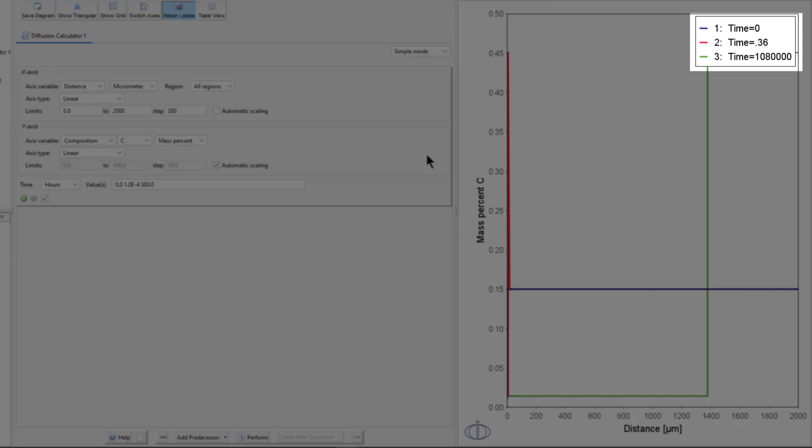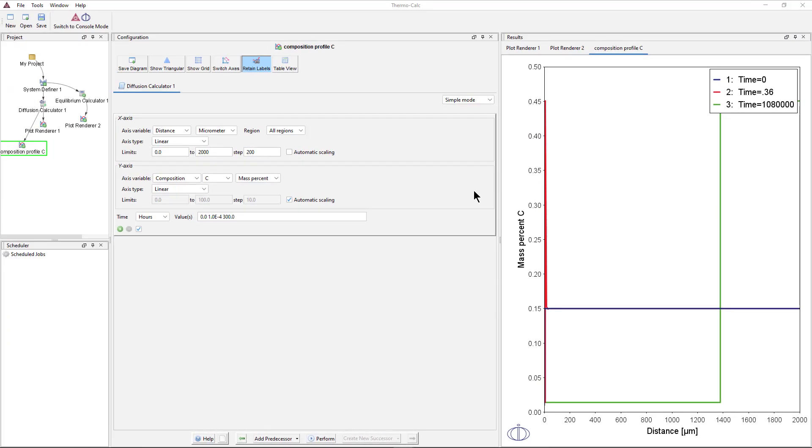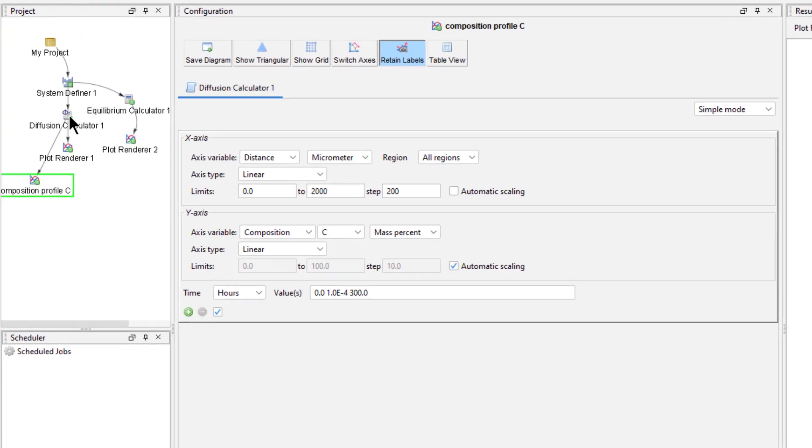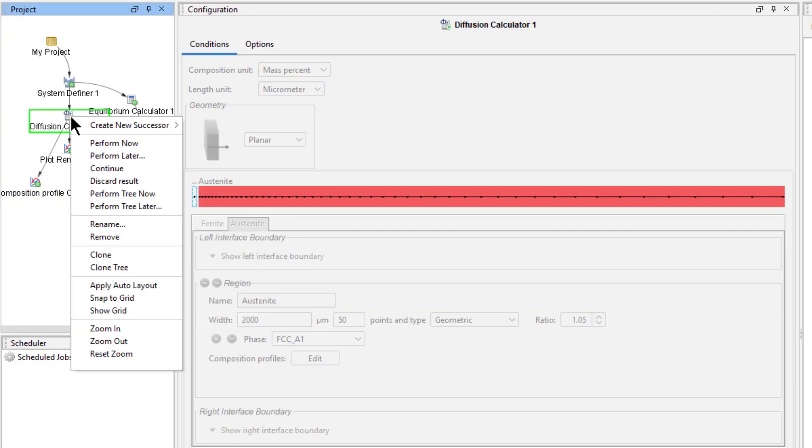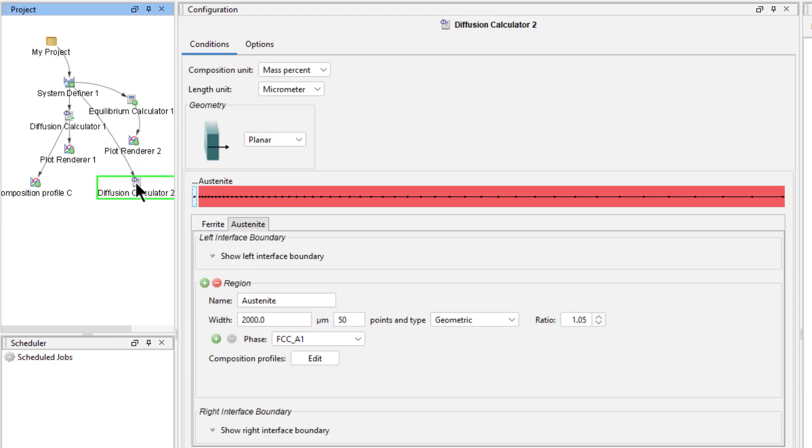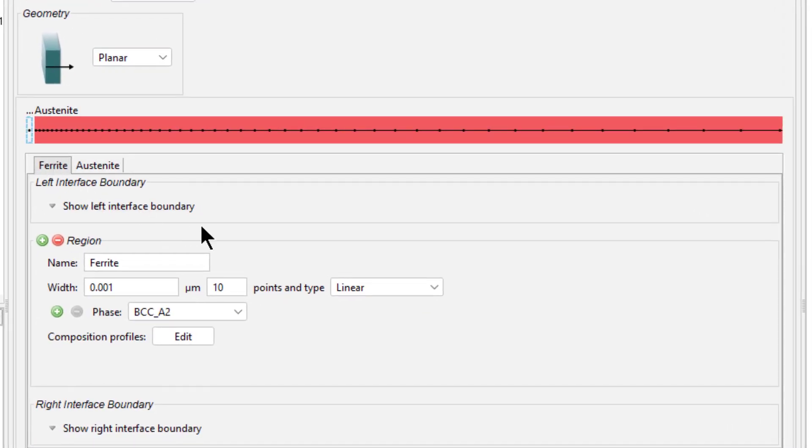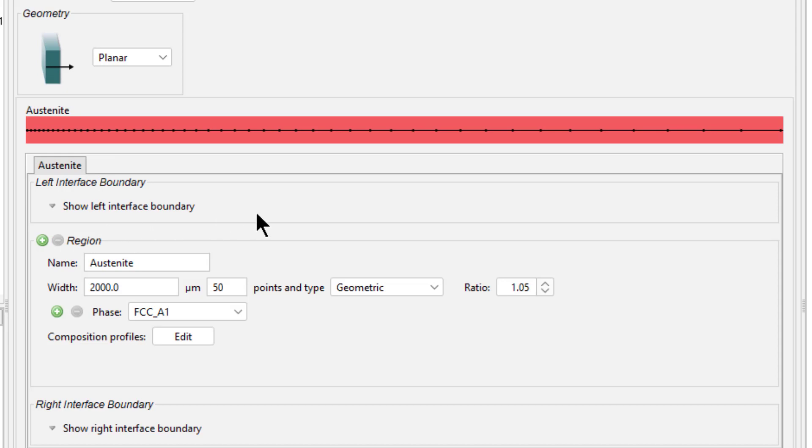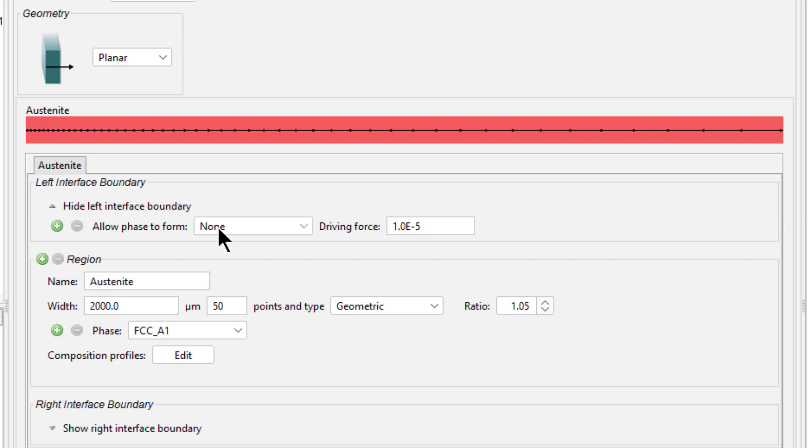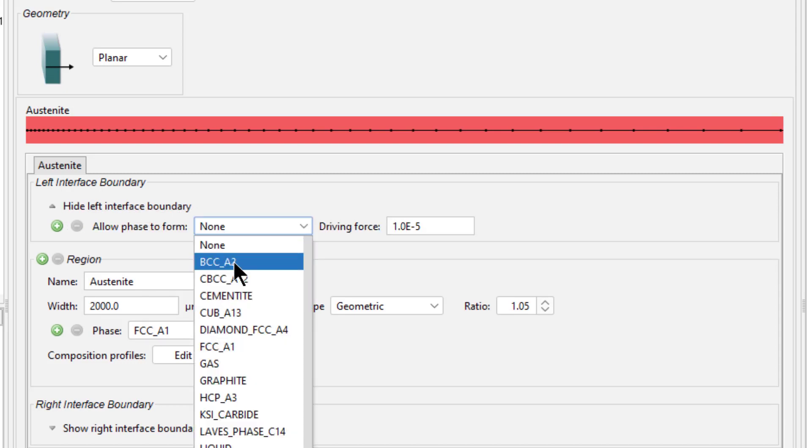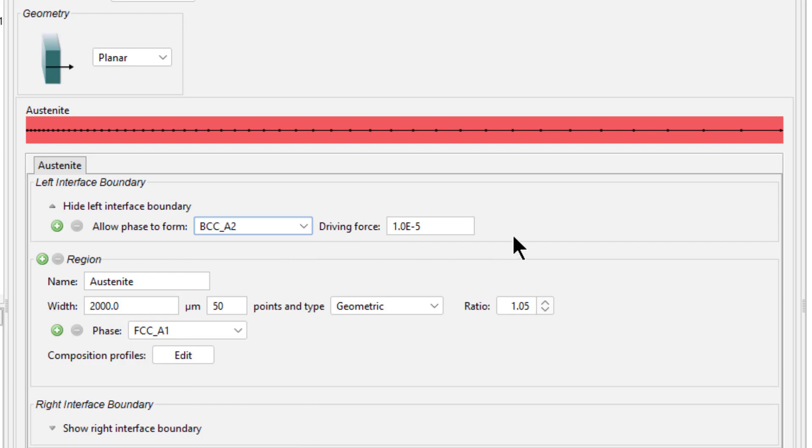Now I will show you a second way to set up this same simulation. Right click on the Diffusion Calculator 1 node and select Clone. We now have a second Diffusion Calculator that has the same configuration as the first. Select the Ferrite tab and delete the region by clicking the red minus sign next to Region. This leaves us with only one region, austenite.